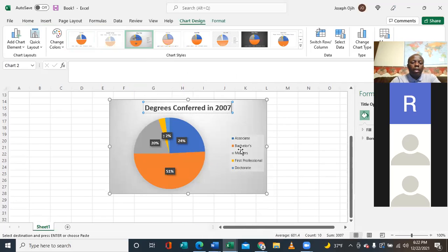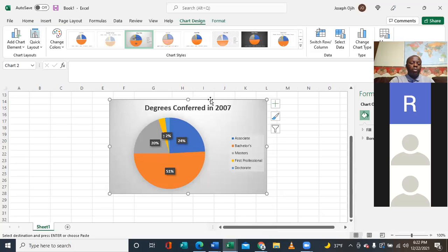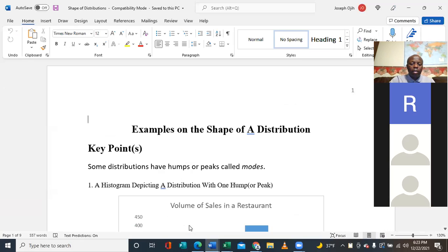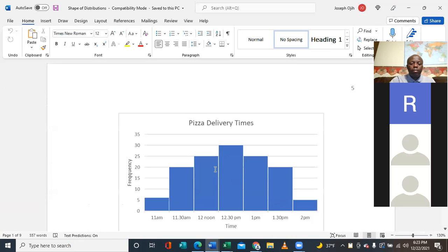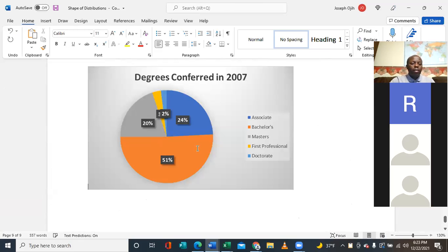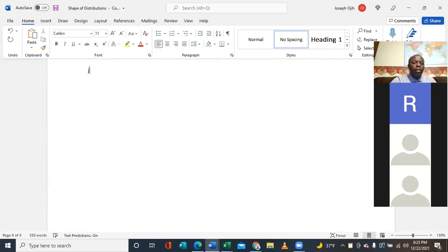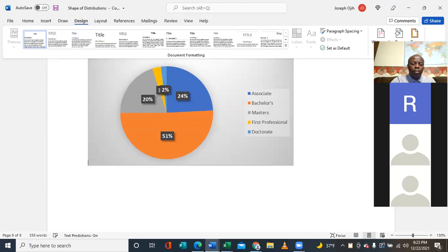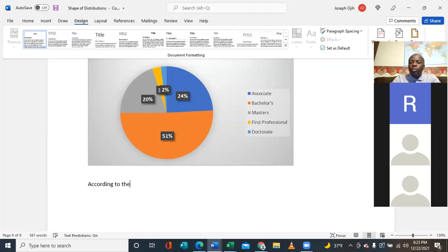Now you can see the chart is highlighted and you can choose options. I choose this one because it will show me the percentages. I add the title 'Degrees in 2007.' If you're writing a project you can copy this and paste it in, then type your analysis below it.